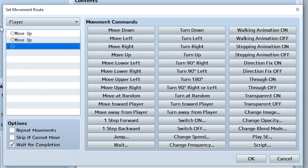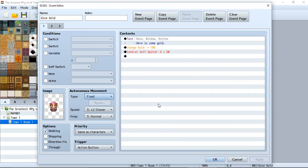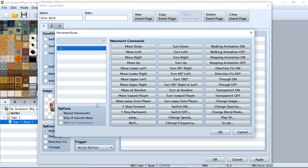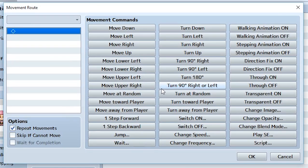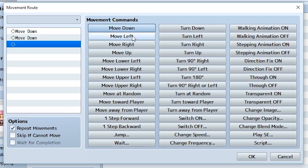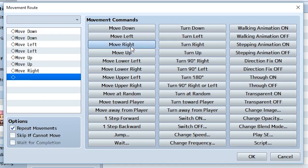There's a couple things to keep in mind. The first thing is there's going to be two main instances when you're going to use movement routes. The first one is using an event right here to make something move like the player. But if you recall from a previous tutorial, we can also make NPCs customize routes by using a custom route, then selecting route, then doing all the stuff right here. For example, we can do down, down, left, left, up, up, right, right, and they'll move in that exact pattern.